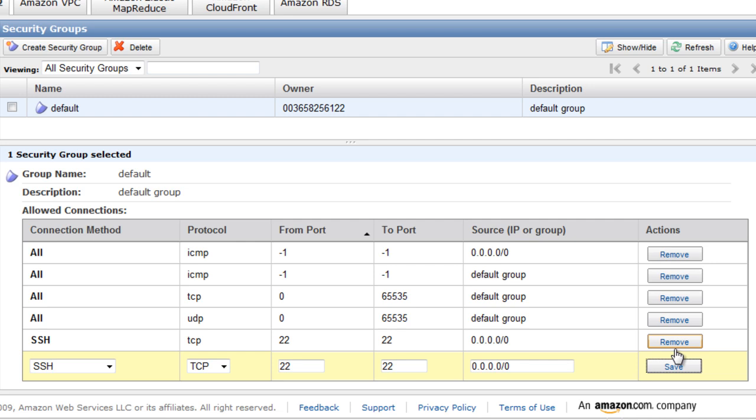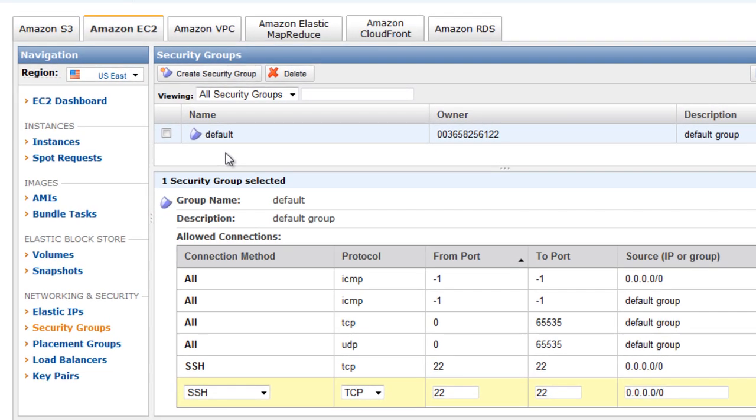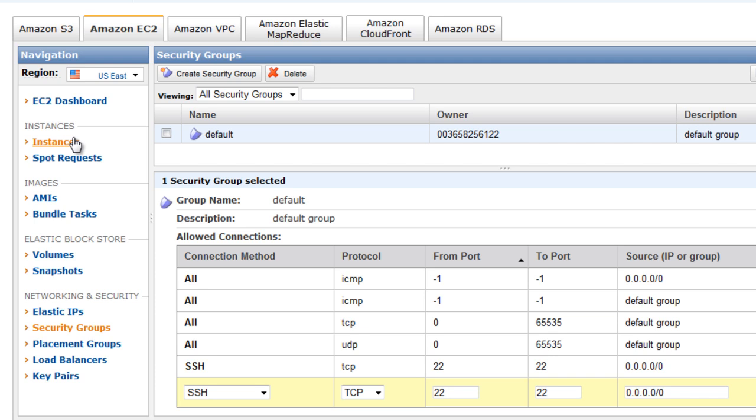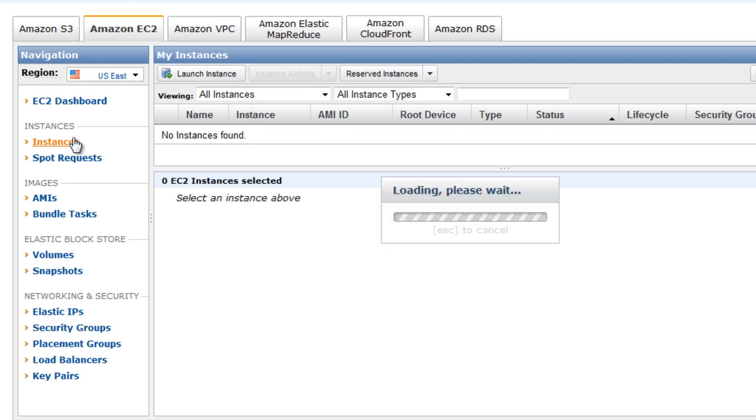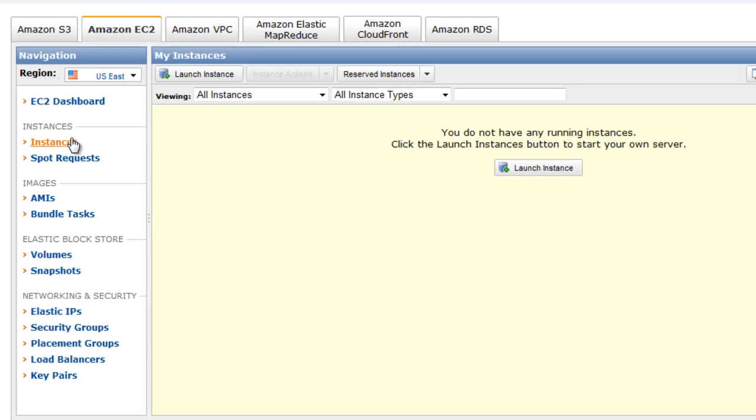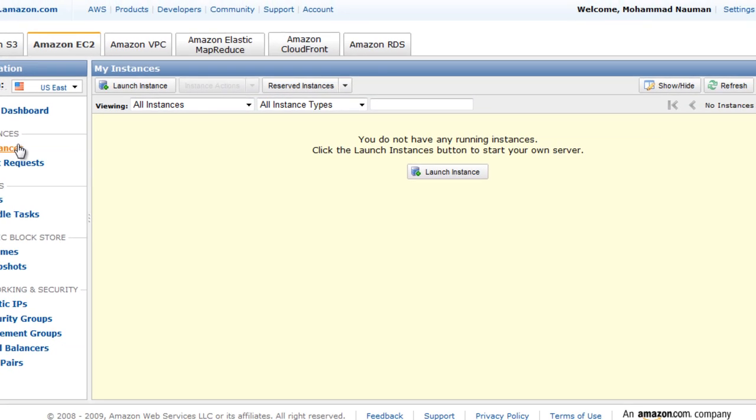You can restrict this source to a subset of your own network or whatever, and save it. Now you notice that this default security group does not point to a specific machine or a specific AMI. The reason for that is, once we create instances, we can associate security groups and key pairs with the instance, and that we'll do right now. So we go to Instances, and this is the last thing that we'll be doing inside of this management console.